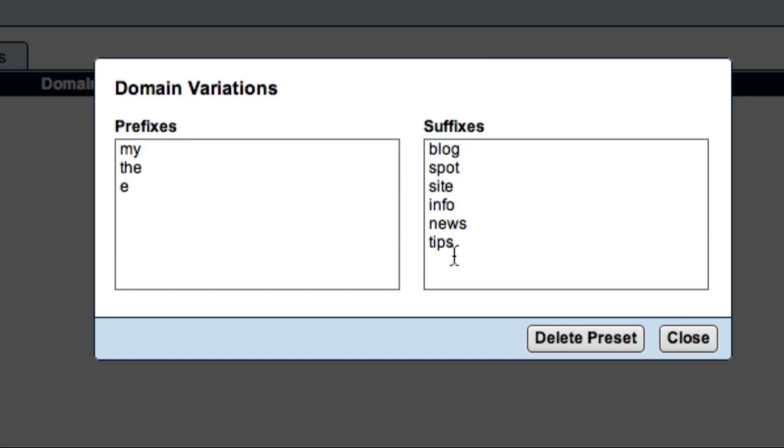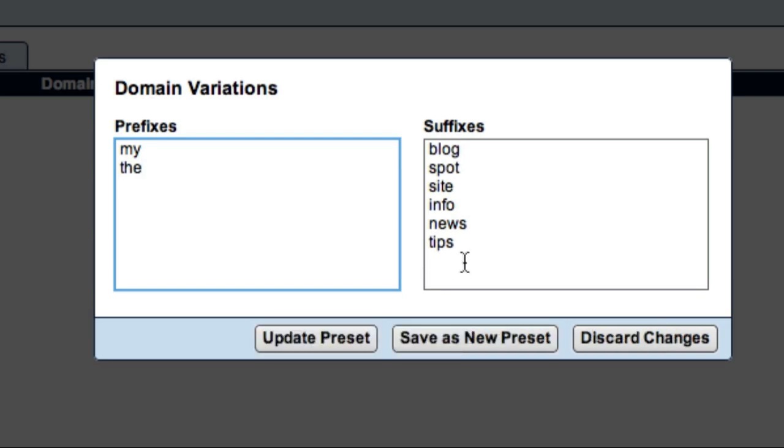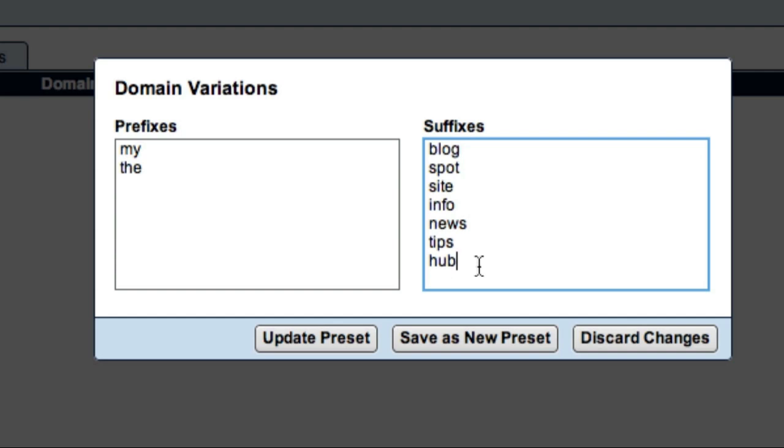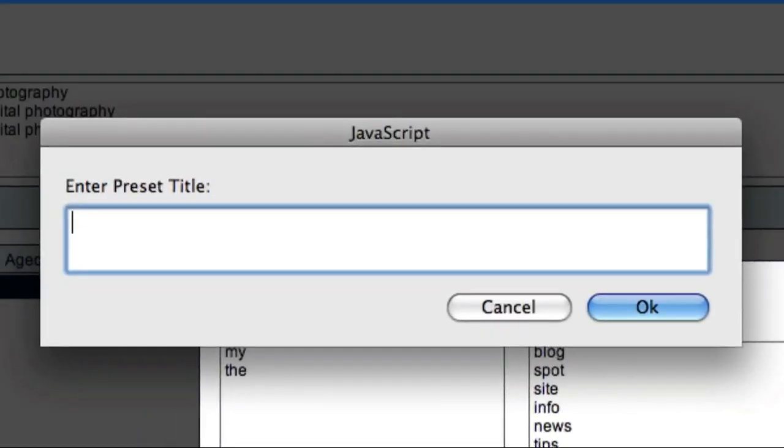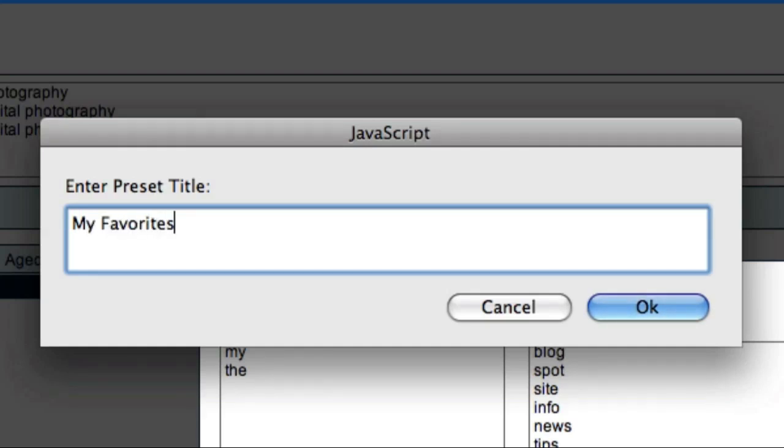You can also create your own presets. Let's say, for example, that I didn't want to include the prefix e and I wanted to add the suffix hub. After making my changes, I can click the Save As New Preset button. I can then type a name for my new preset. For example, I'll call this preset My Favorites, and then click the OK button.